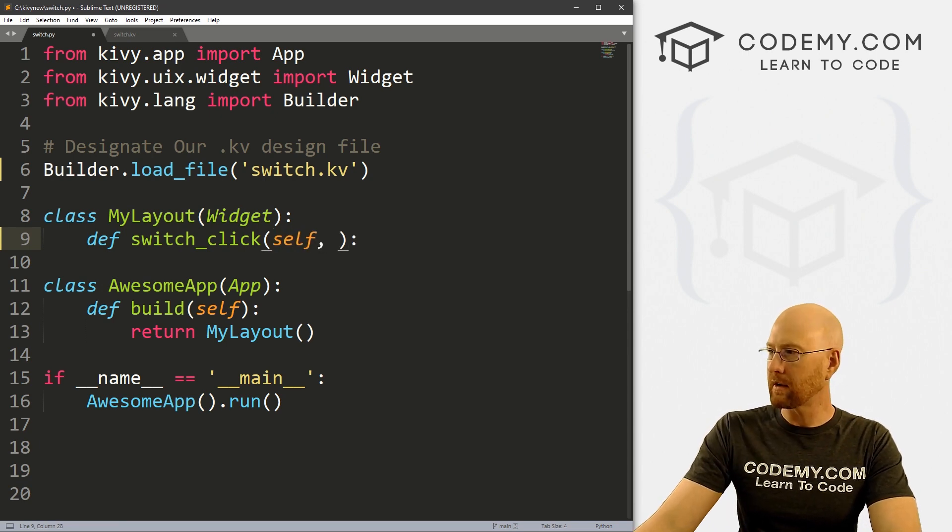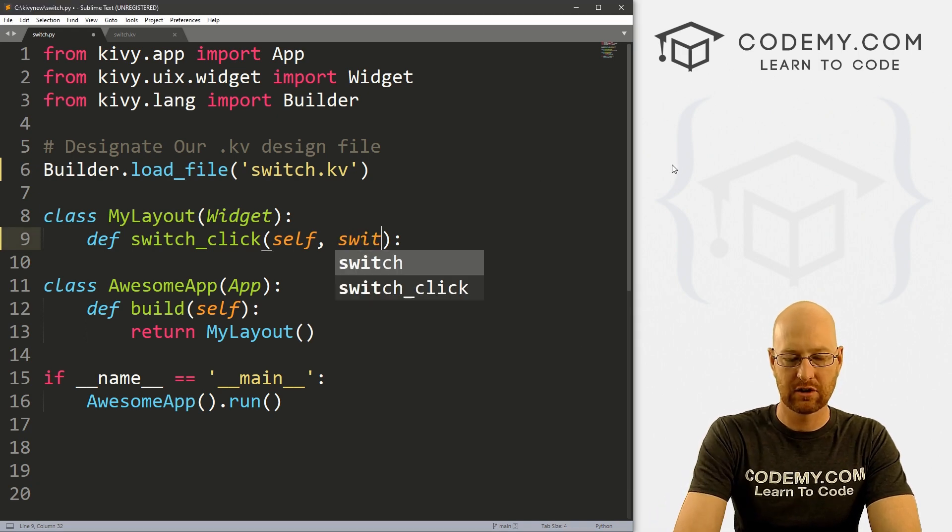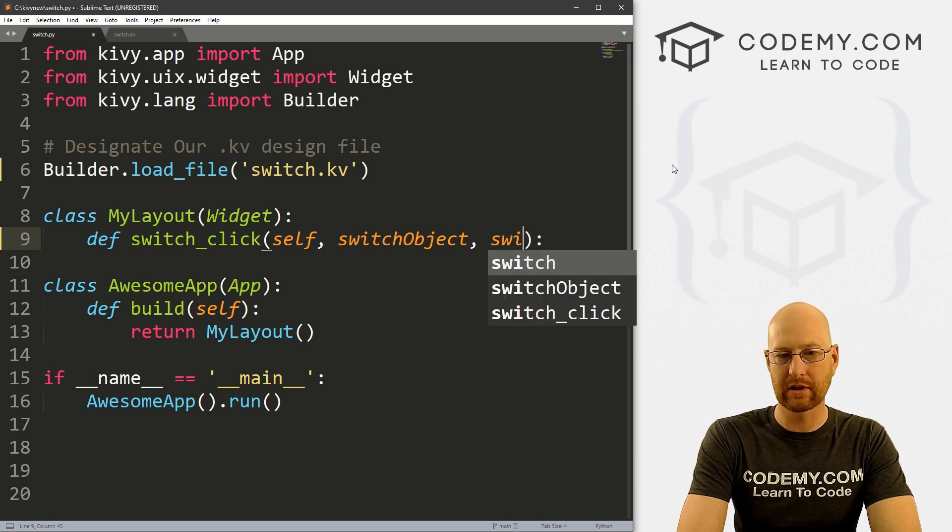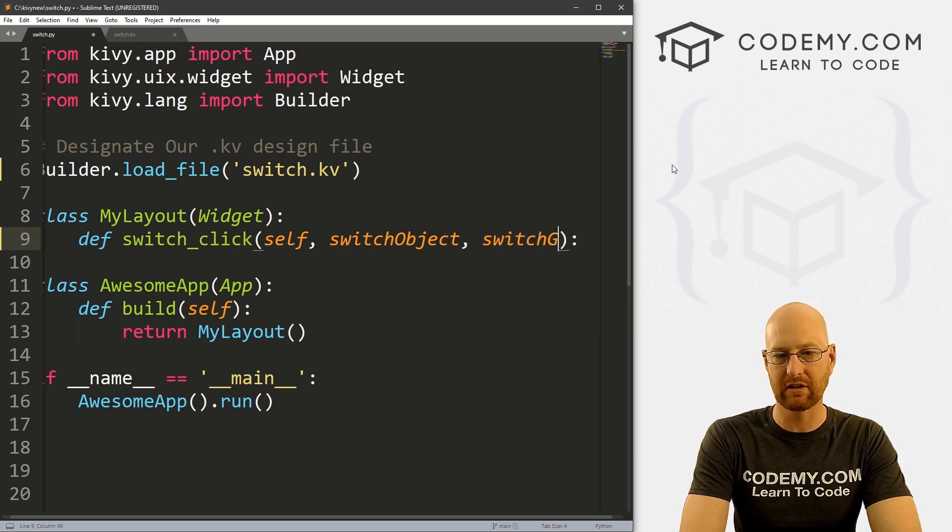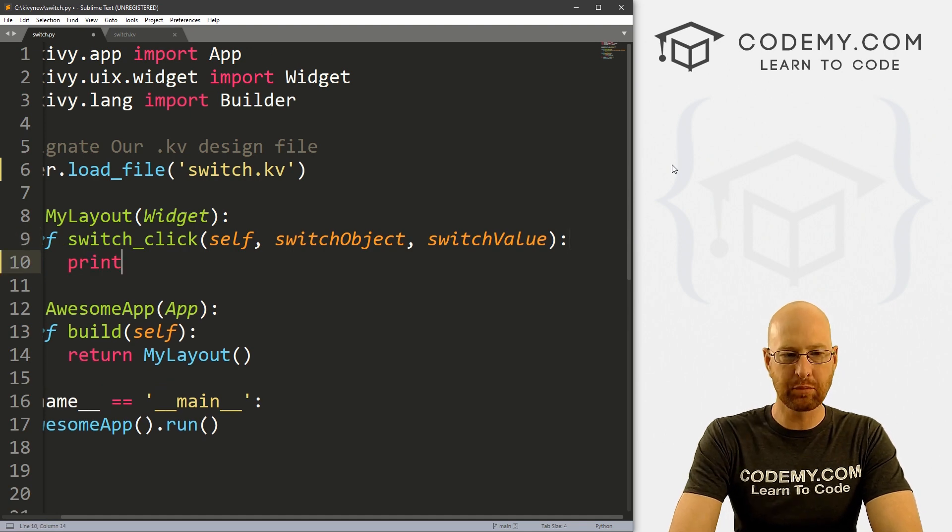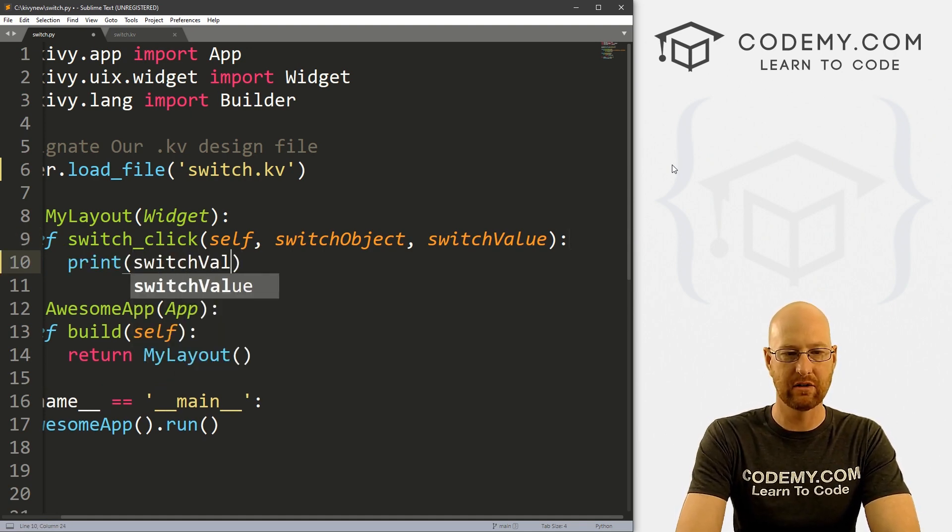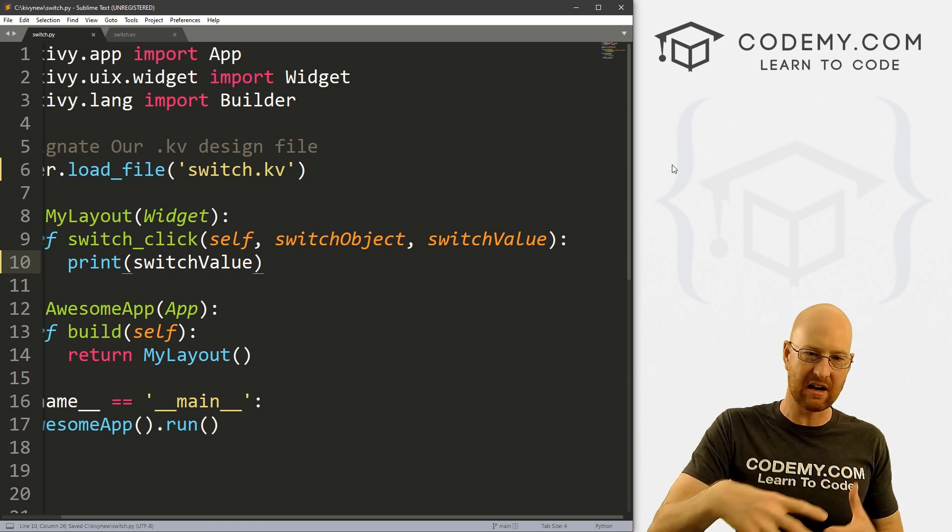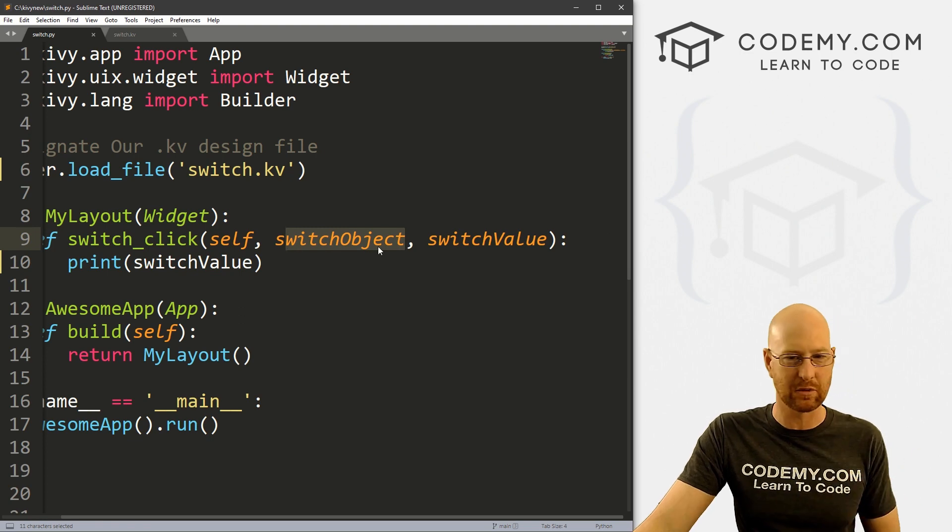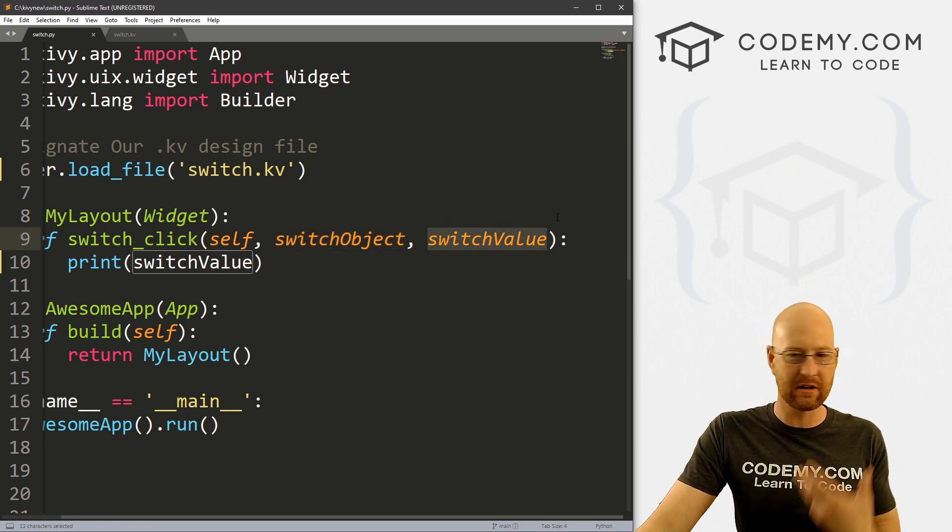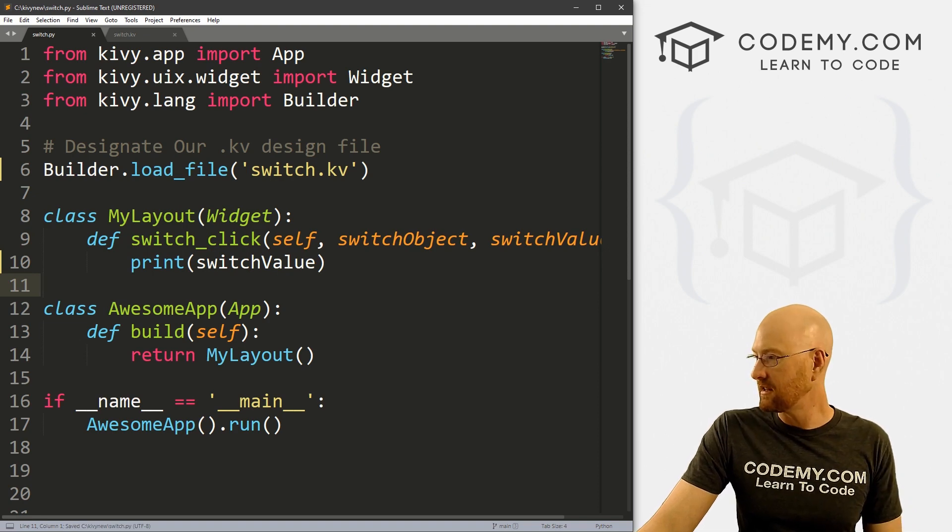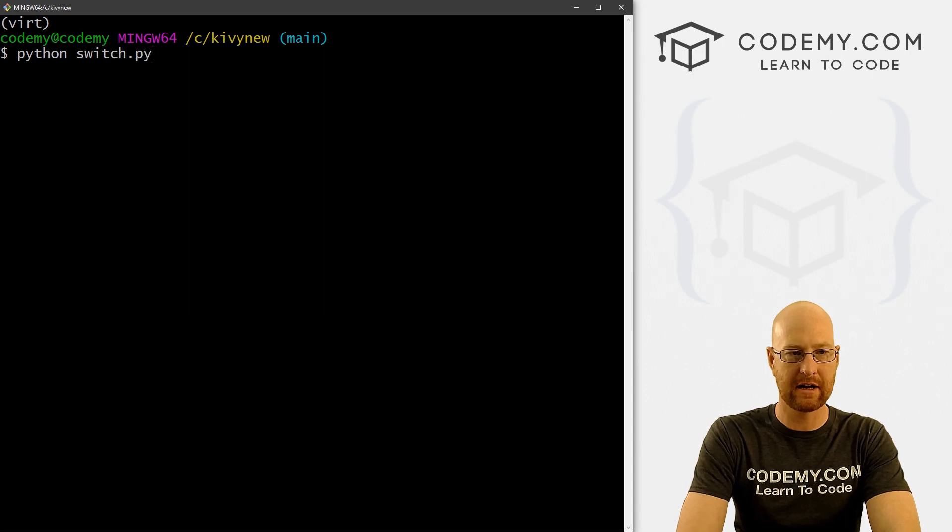And we also want to pass two other things. We want to pass the switch object, that's the switch itself. And we also want to pass the switch value. So let's just print out the switch value. So whenever we click on the switch, this is going to pass the switch itself, which is the switch object, which is not that useful but we have to sort of pass it. And we also want to pass the switch value. Let's see what the switch value is. So let's go ahead and save this, head over to our terminal here and run python switch.py.